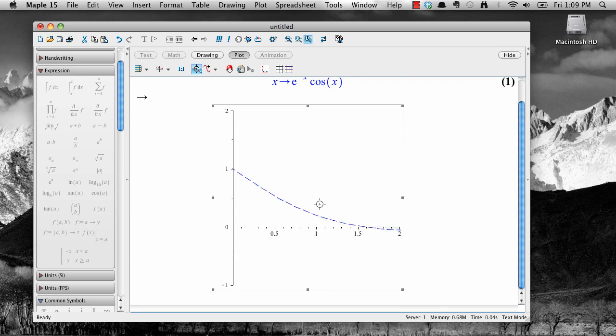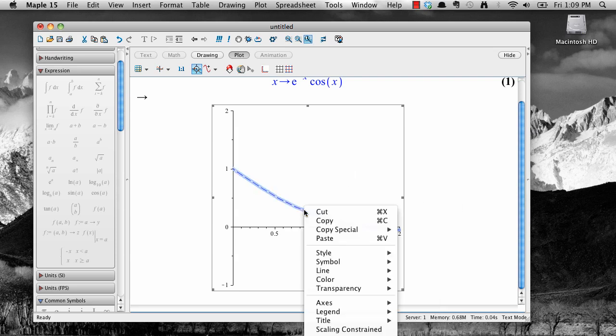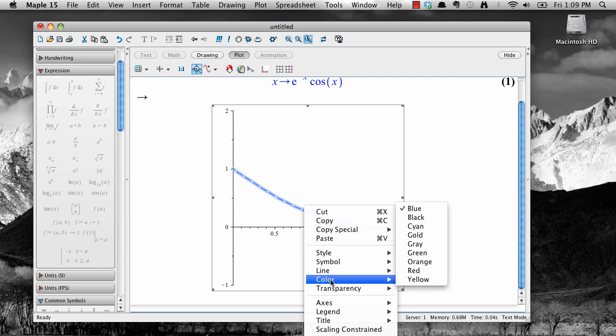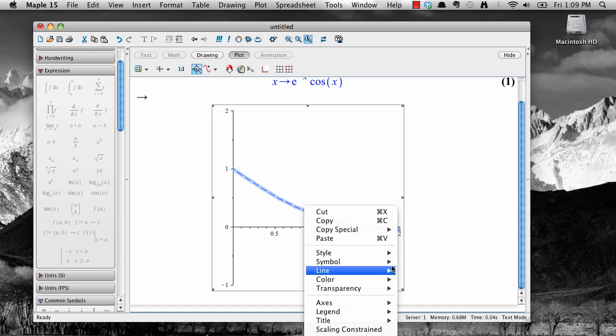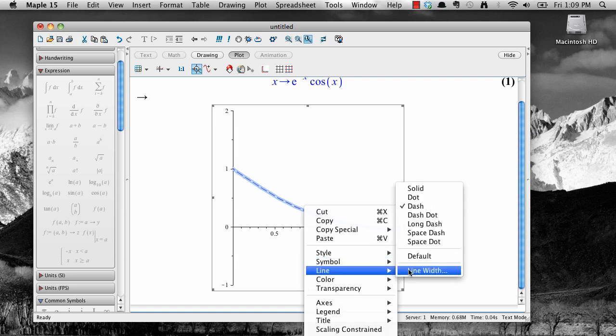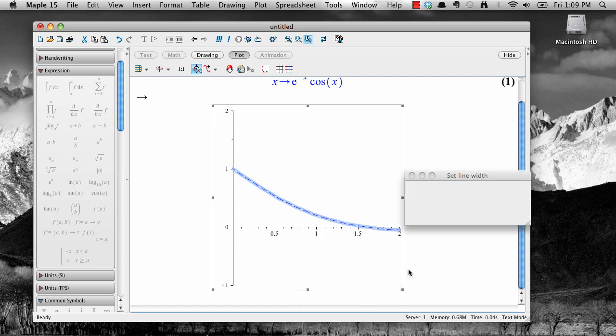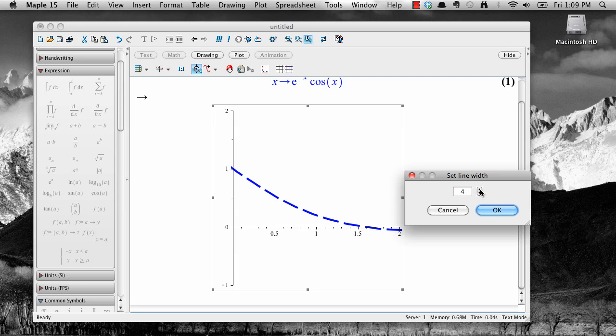Finally, right click on the graph one more time and select line, then line width, then click on the arrows to make the graph thicker or less thick.